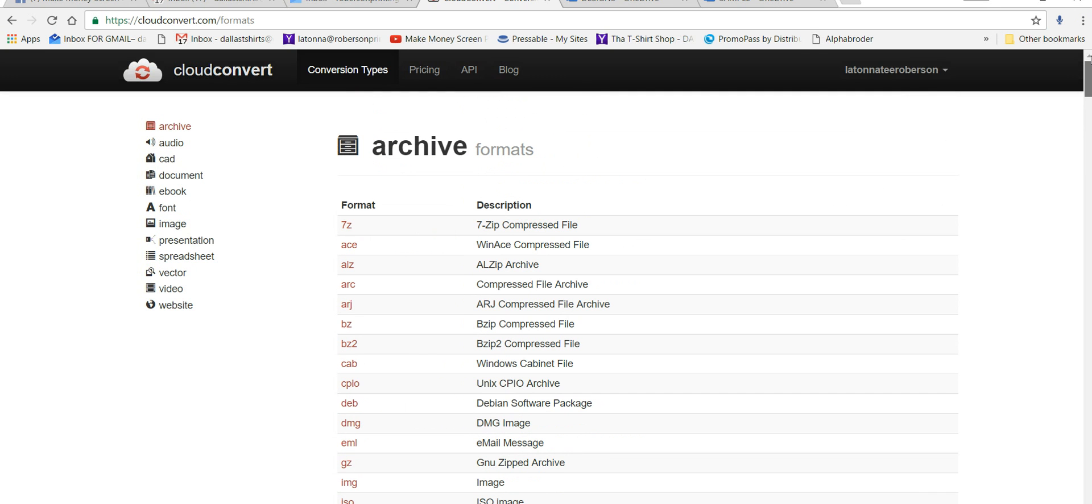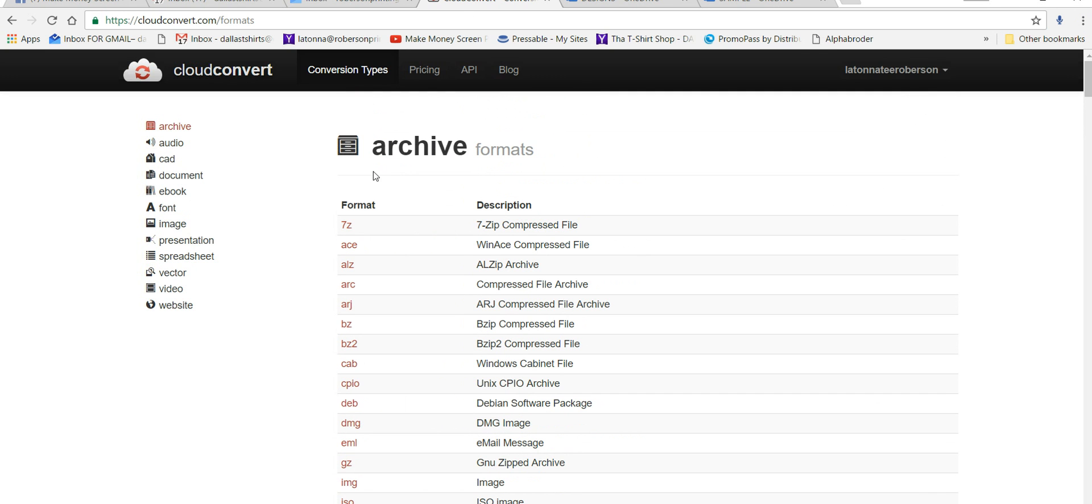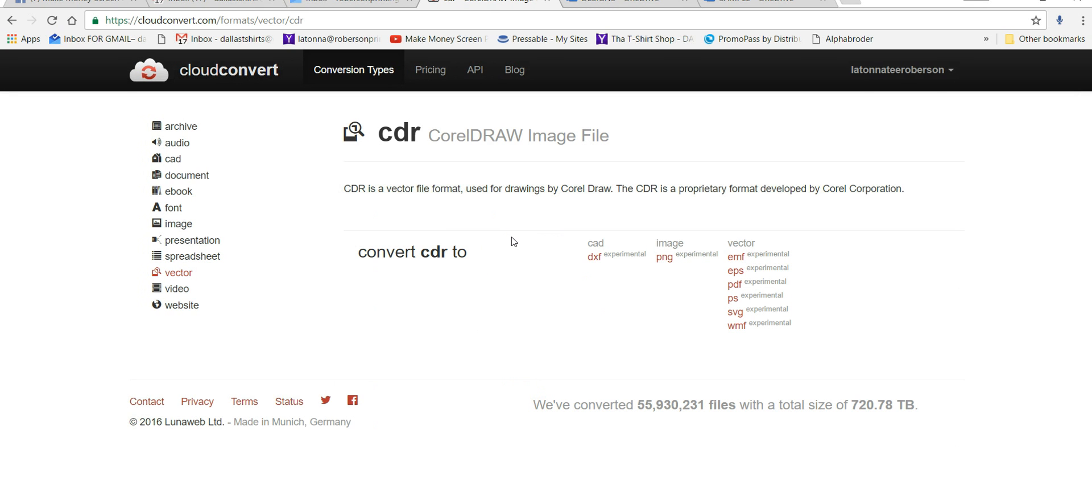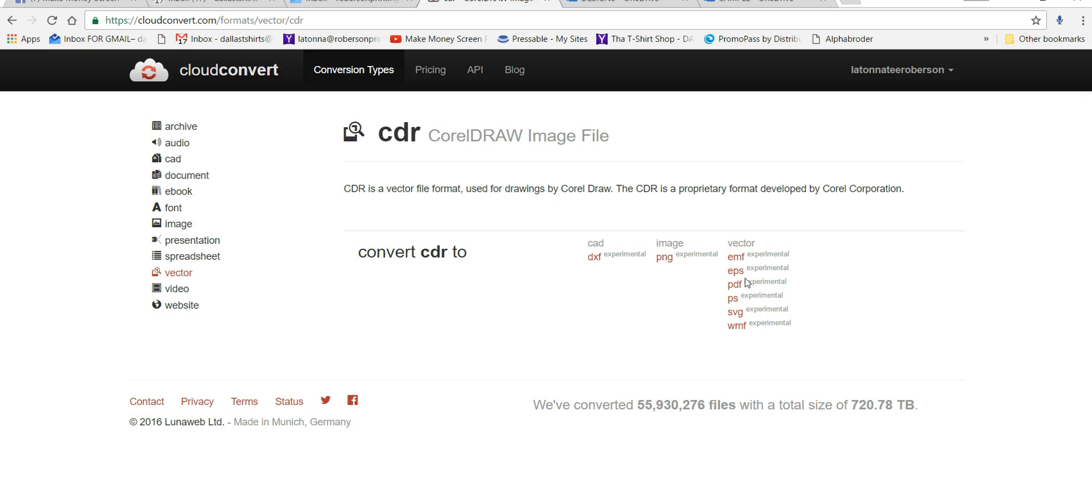So I'm going to convert, I want to convert my vector file, which is the CorelDRAW file. And so I just hit CorelDRAW and it tells me the types of files that the Cloud Convert will convert them over to. So it will convert a CDR file over to EMF, EPS, PDF, PS, SVG, WMF.